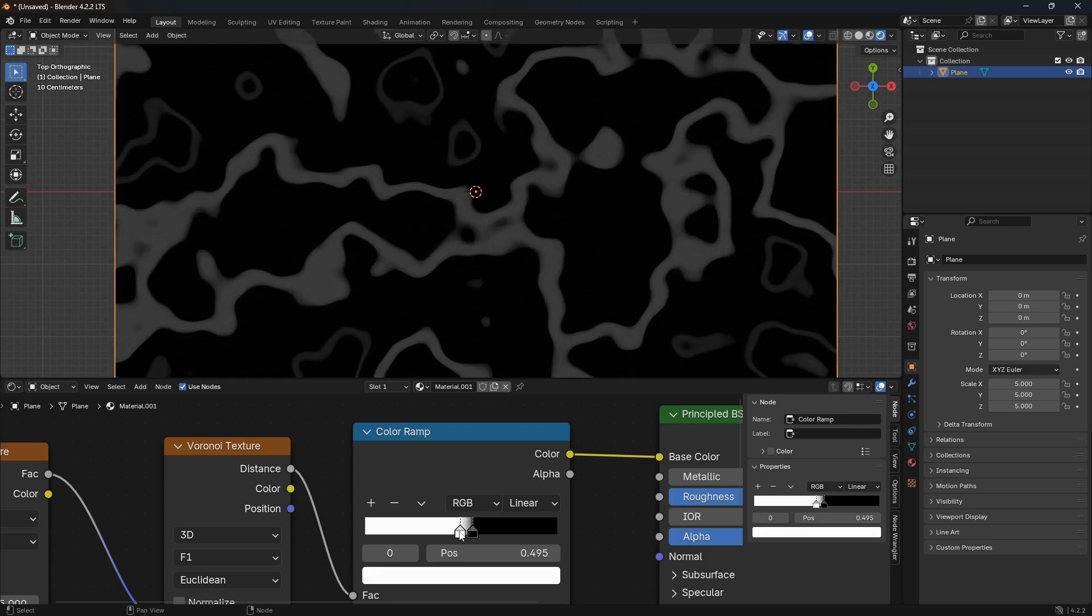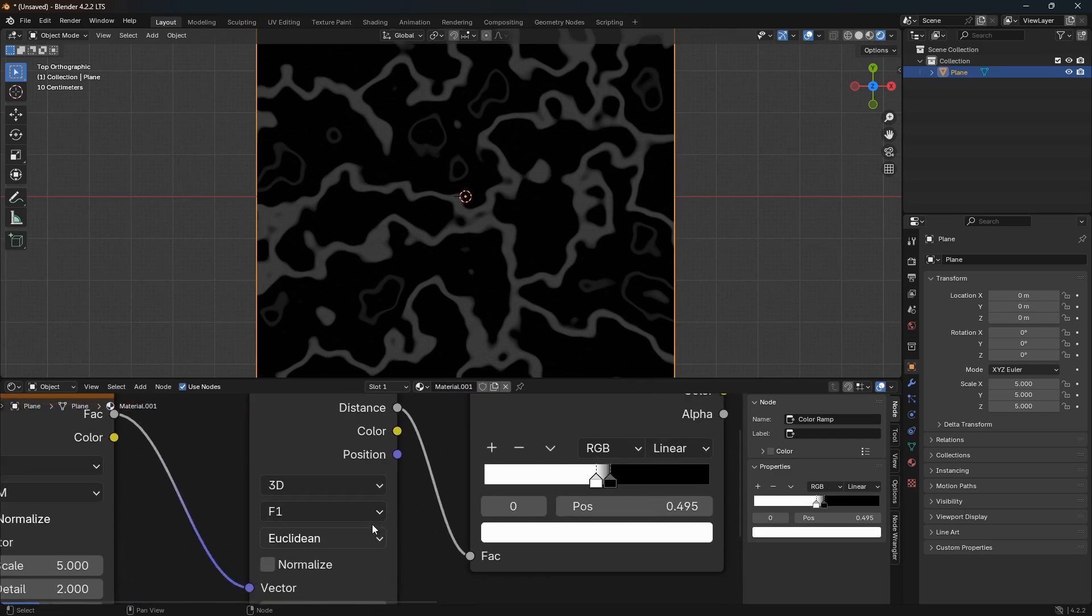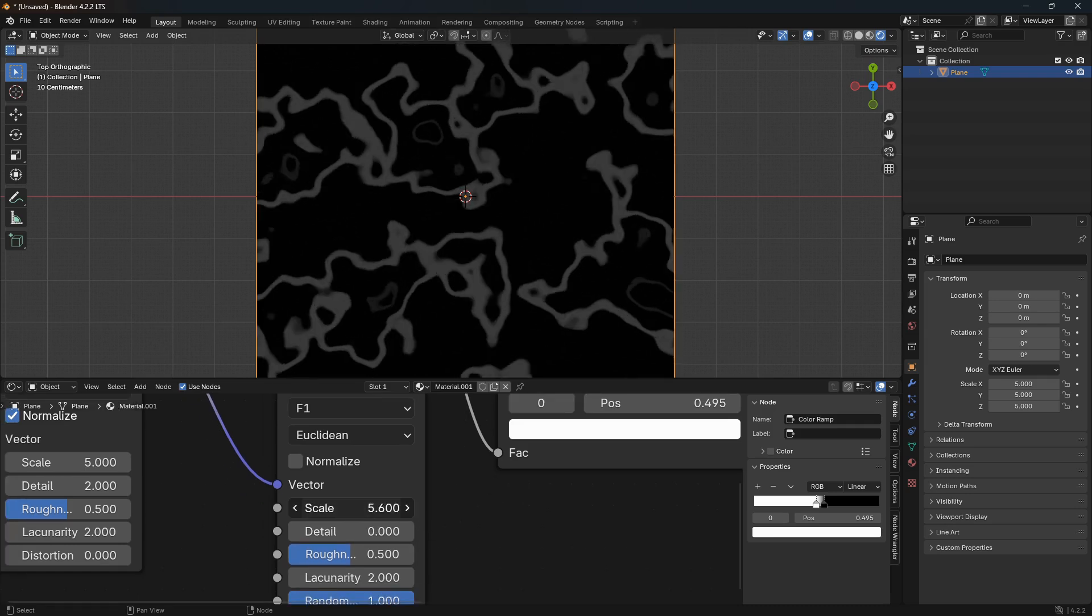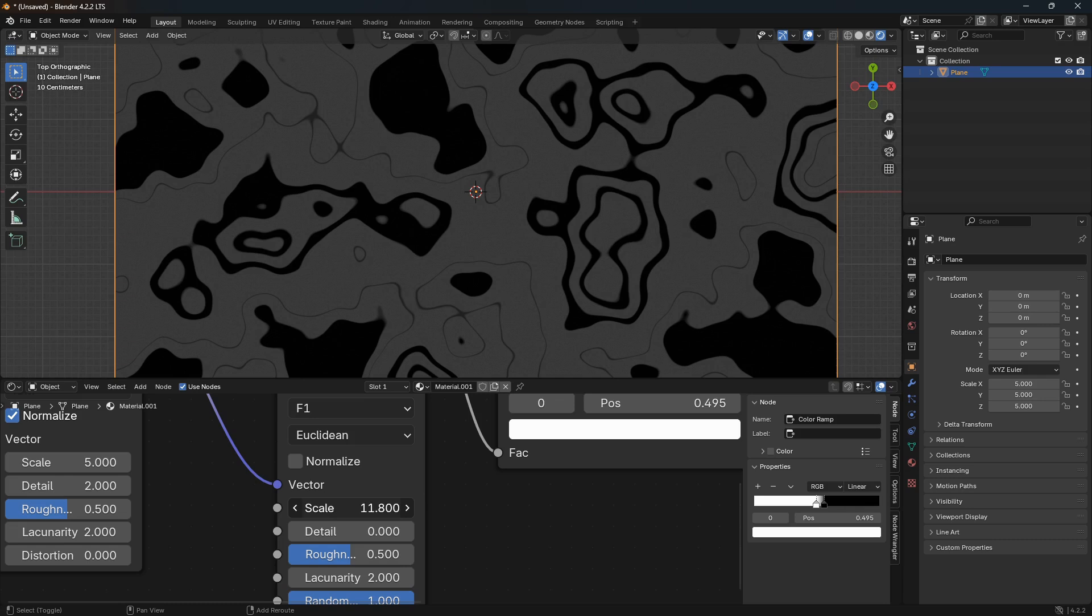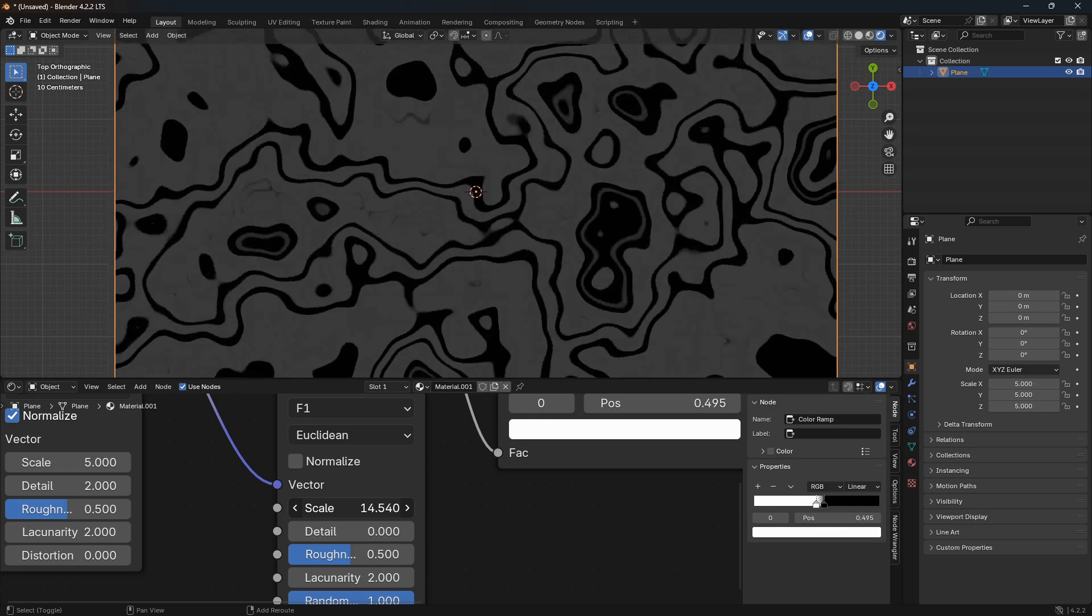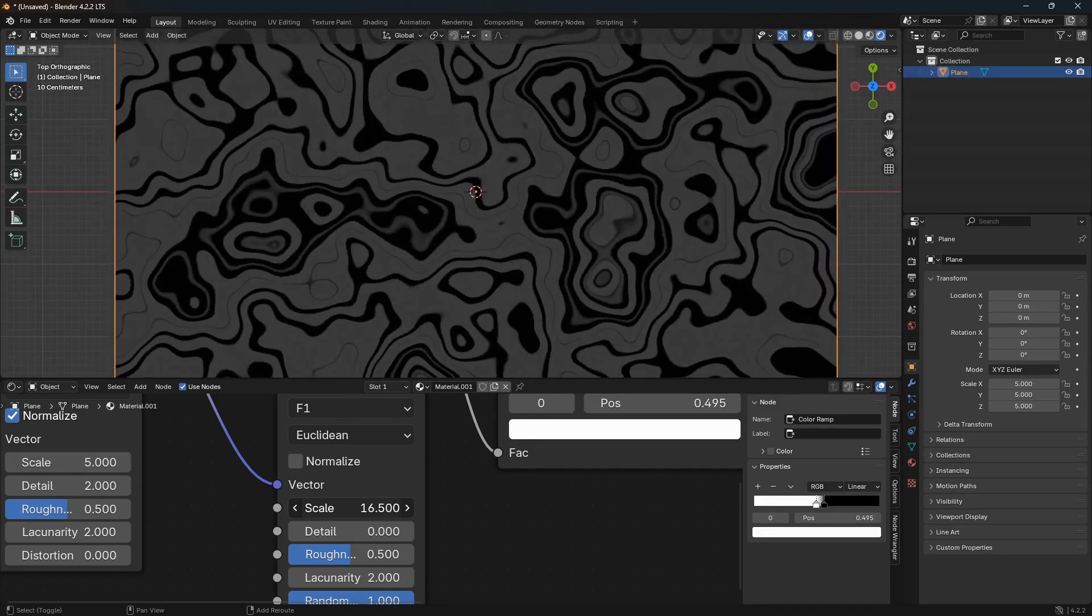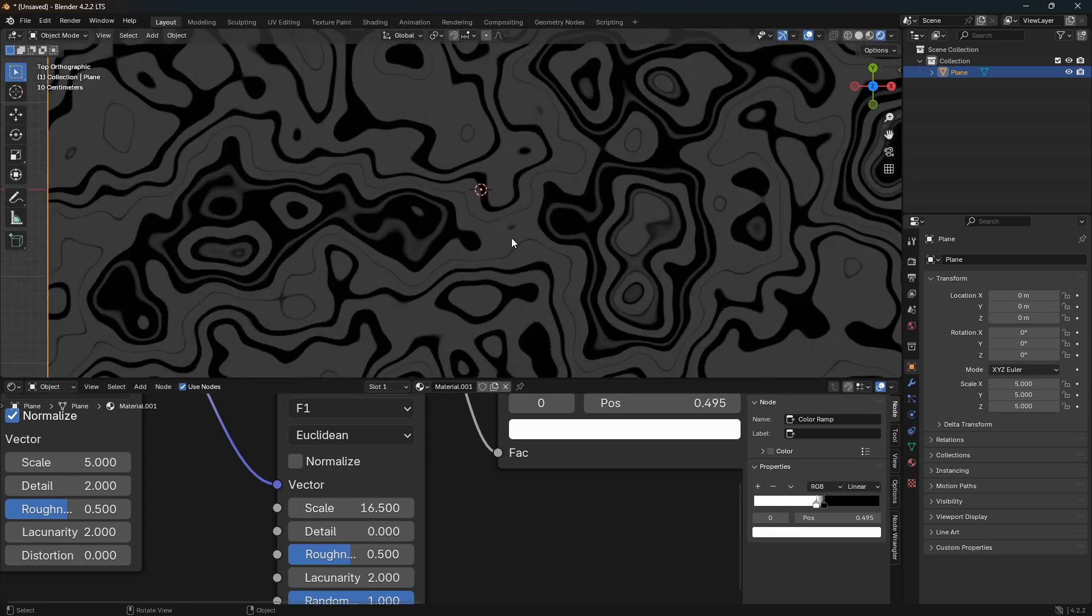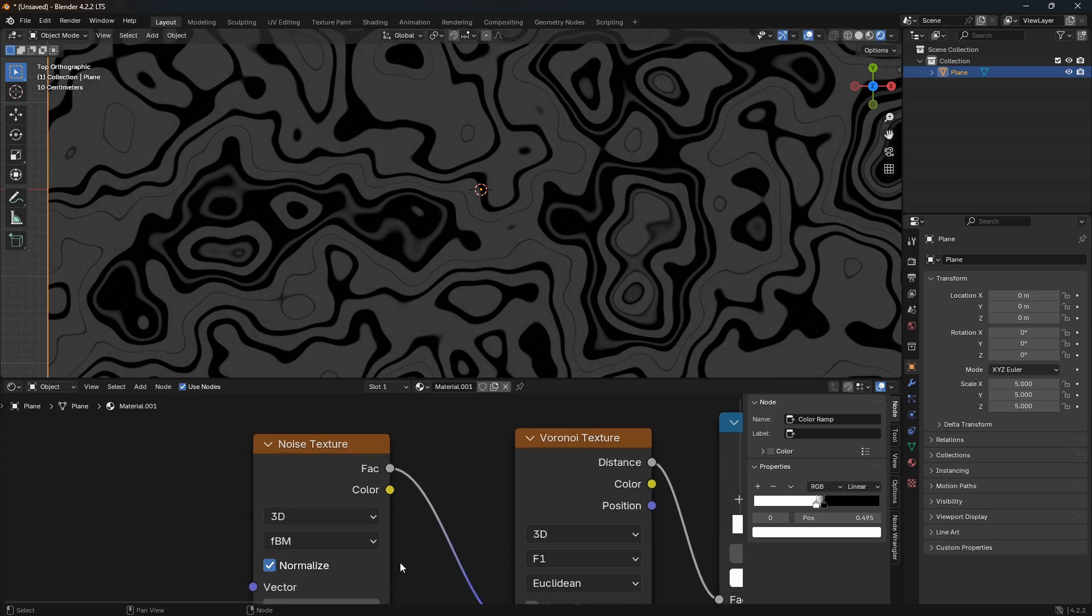So let's move over to this Voronoi texture here, and here we can go down to the scale and we can just increase them. So if you hold down Shift here, you're just going to have more control when you're playing around with this value. So we're just going to go for something like that, that looks pretty cool.